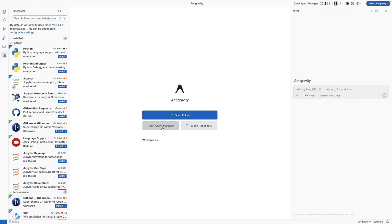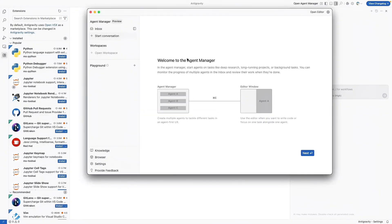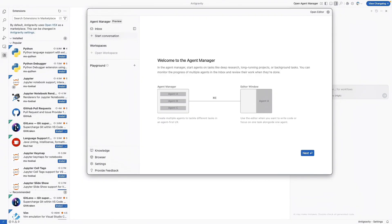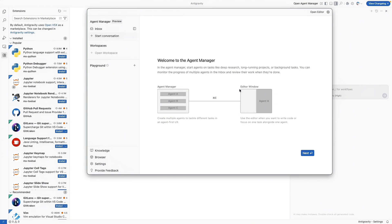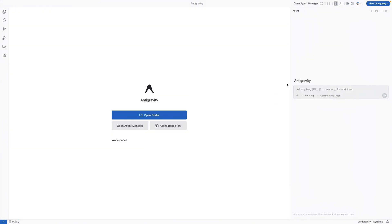You also have the agent manager option here. Once you open up the agent manager, you'll see an interface like this. So this is kind of like the mission control. In a normal editor, you have a chat box. Here you have a workspace for all your agents. You can spin up multiple agents at once. You could even have one agent fixing a bug in the backend while another agent is completely redesigning the CSS on the front end and they run parallel.